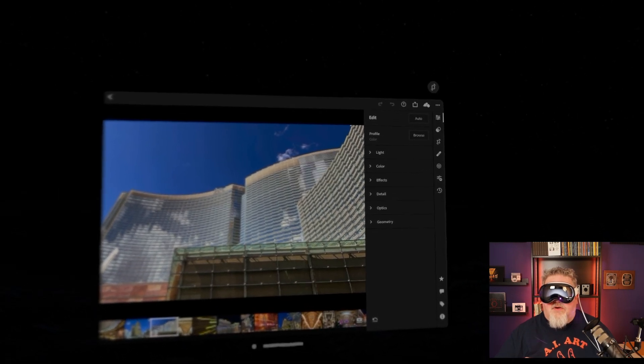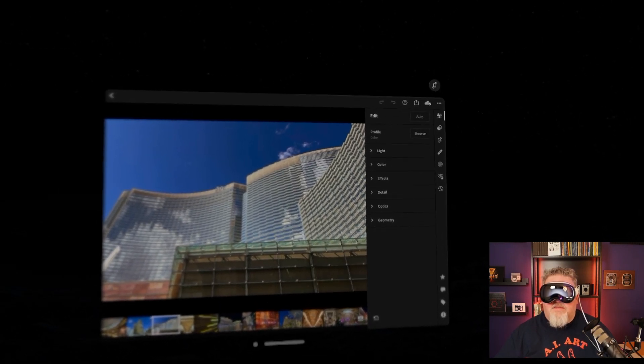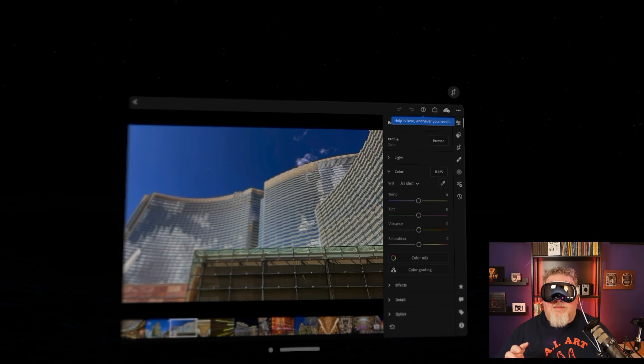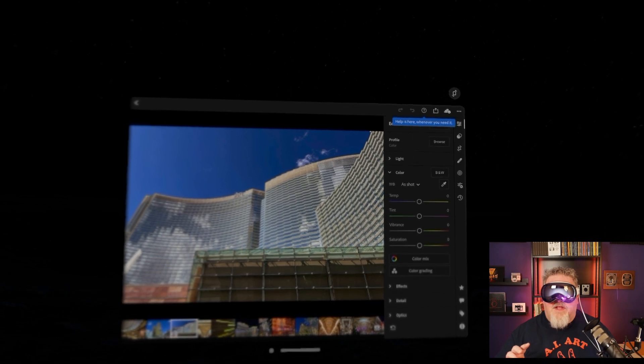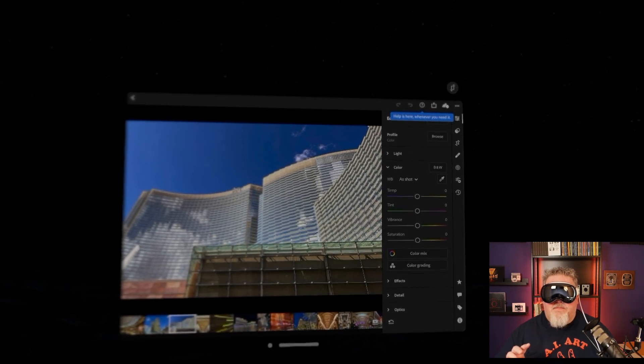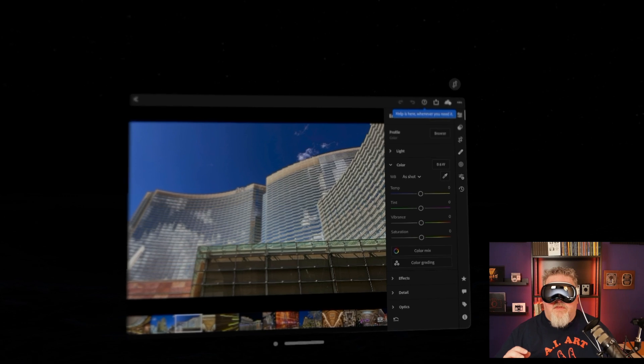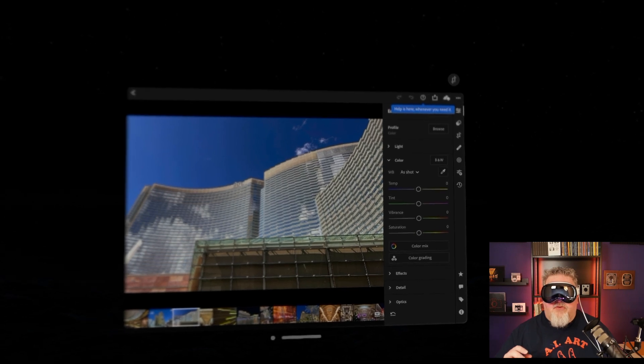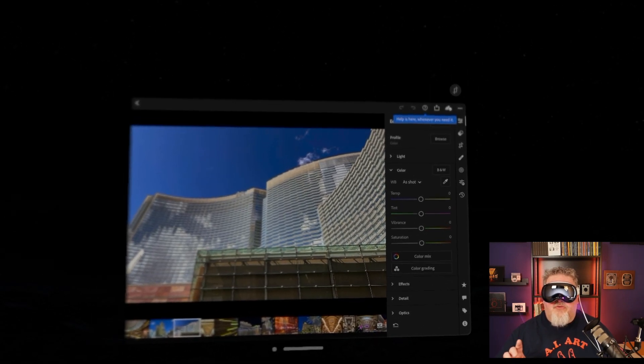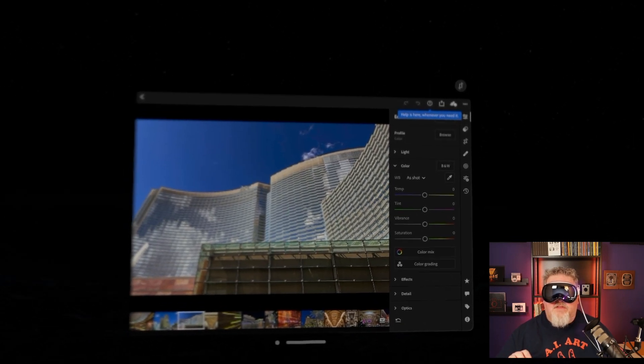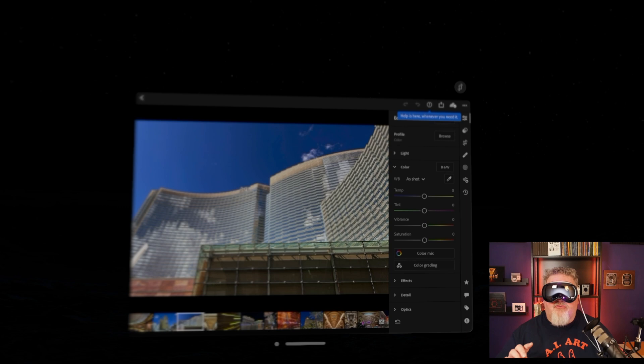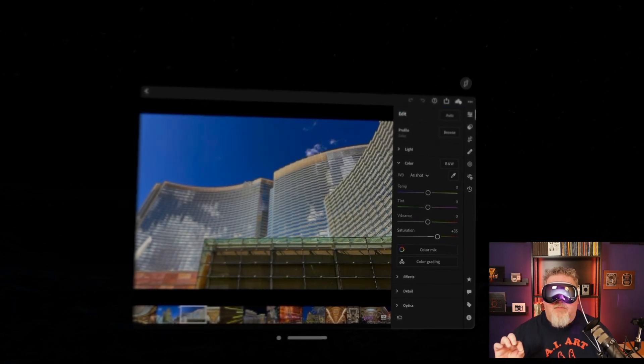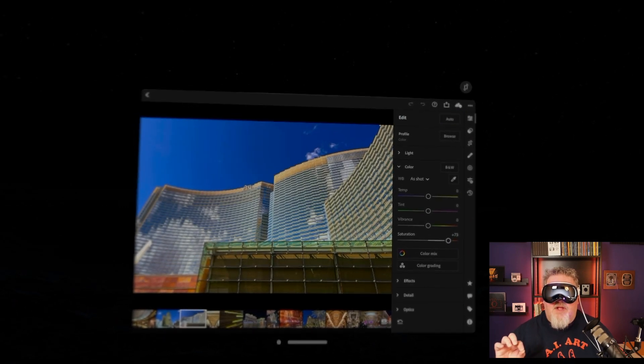Now, what you're going to see is I can look over at the right hand side in the editing panel. Let's say I wanted to adjust some color things. So I'm looking at color right now. I tap my fingers and that color panel opens up. Let's say I was in the mood for something crazy and I want to increase the saturation. So I'm going to look at the saturation control. I'm going to pinch and then I'm going to move it way to the right.